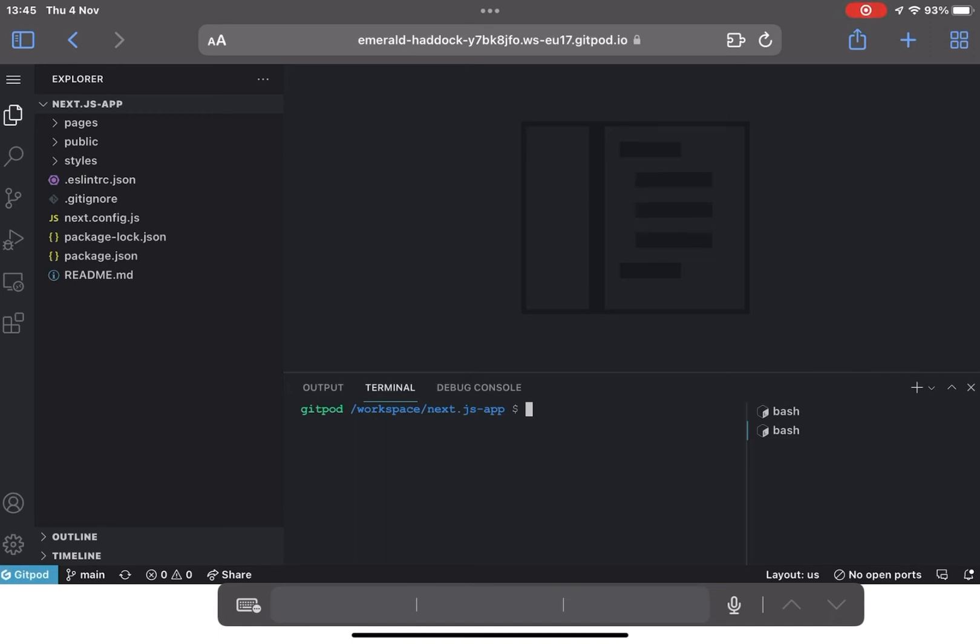...but we haven't actually set up a Gitpod YAML file in this Next.js app example so we can automate some of that now.